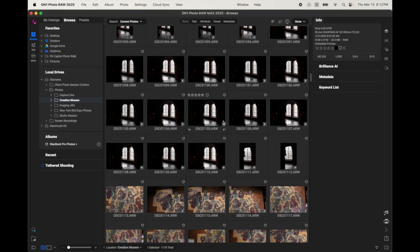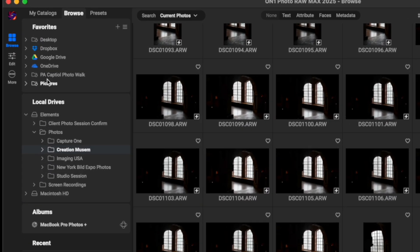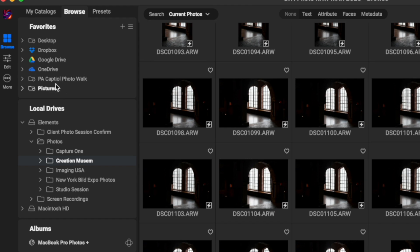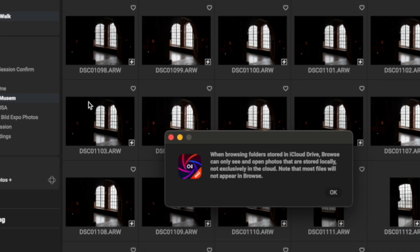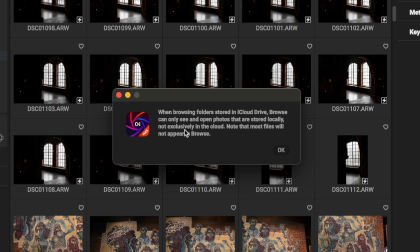Now, what ON1 is going to do is it's going to place this folder, favorites folder, up here inside of the favorites tab. So, if I click on this, I'm going to get this dialog. Now, this dialog says, when browsing folders stored in iCloud drive, browse can only see and open photos that are stored locally, not exclusively in the cloud. Note that most files will not appear in browse.